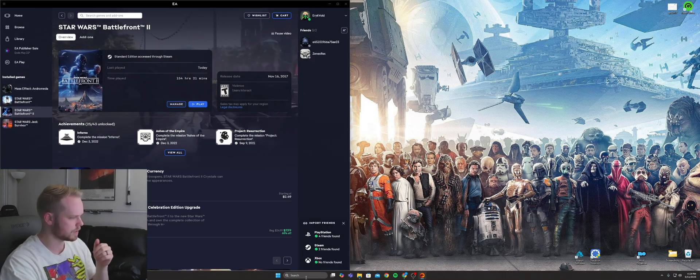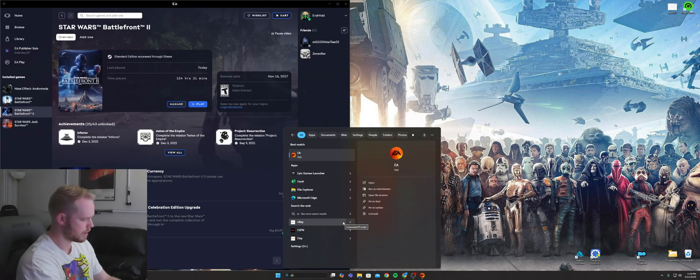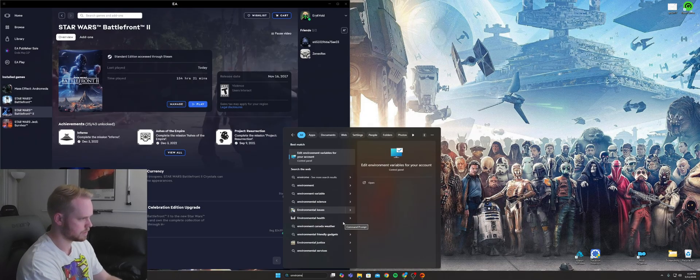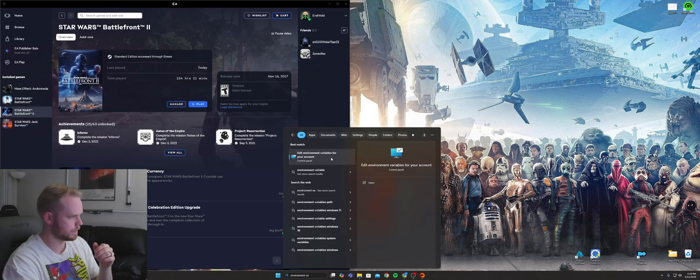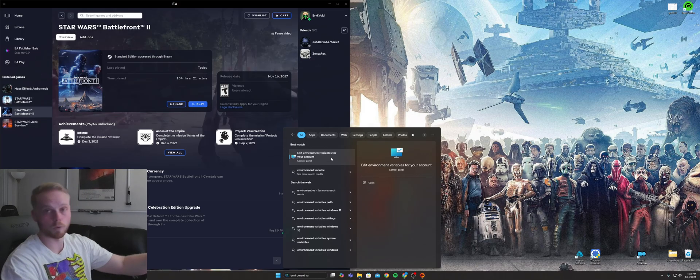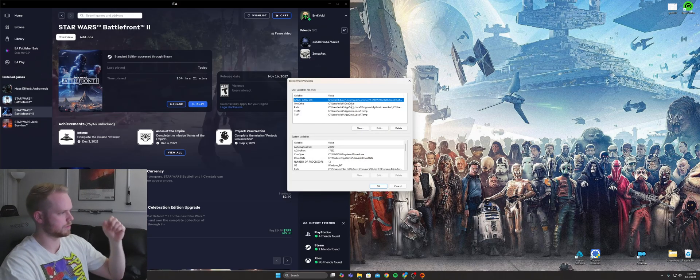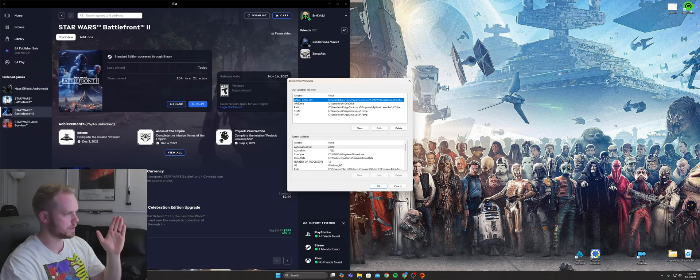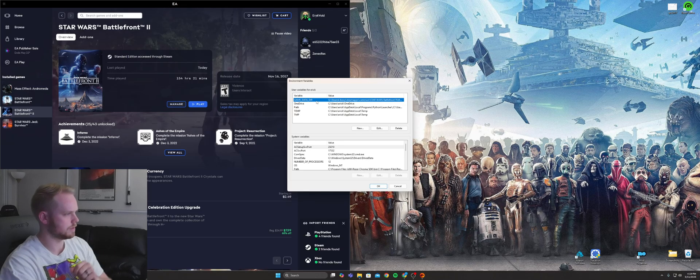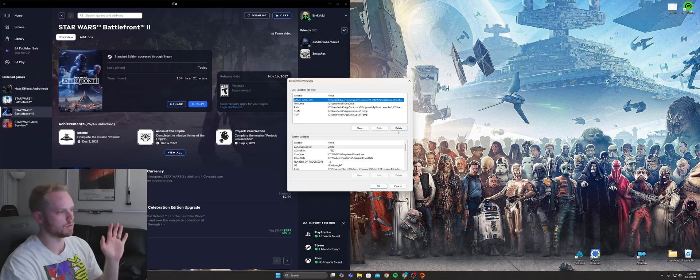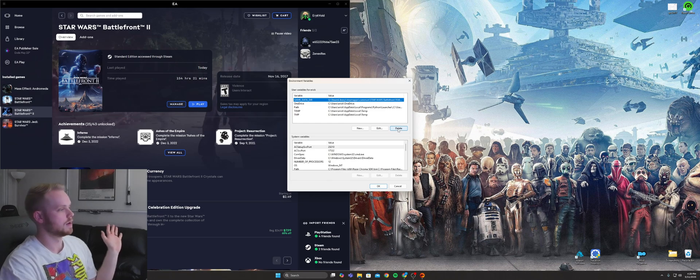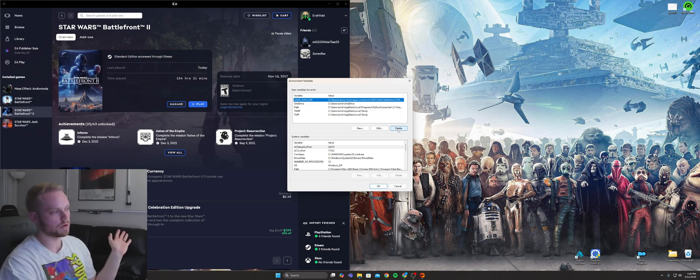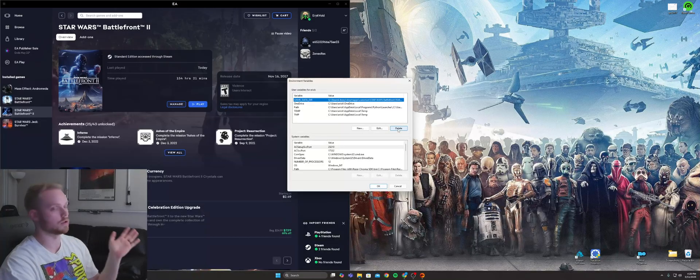So I saw something online: if you just search environmental variables in your Windows search bar, you just delete this game data DIR file, so we're just going to do it together and see what happens. And then you just restart the computer, and then it should just load up, easy as that.